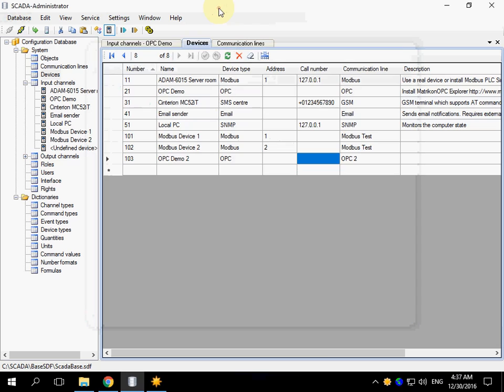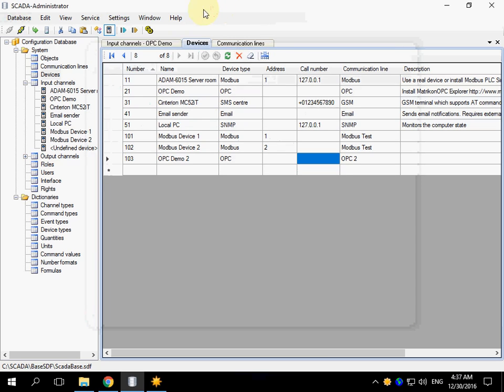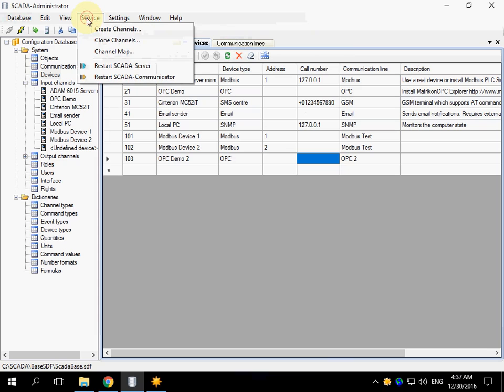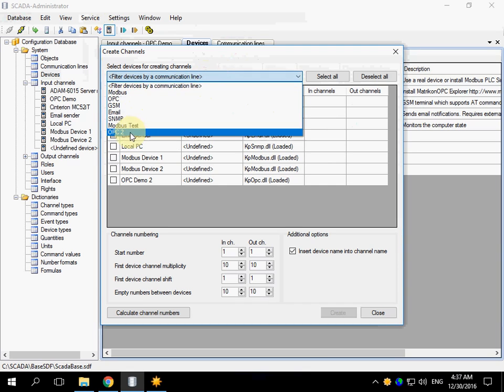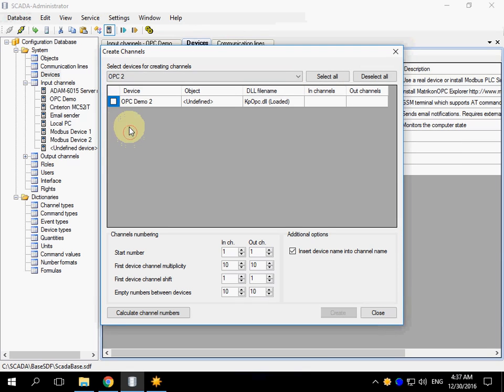Now we have to create input channels for the device. Go to service create channels. Choose the device, select an object.